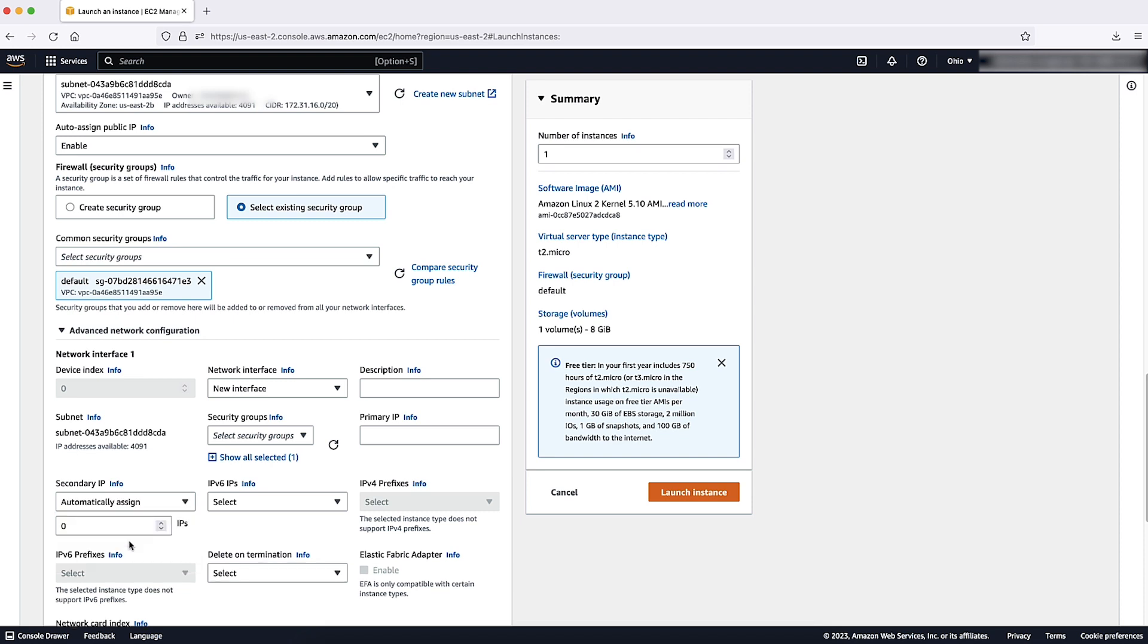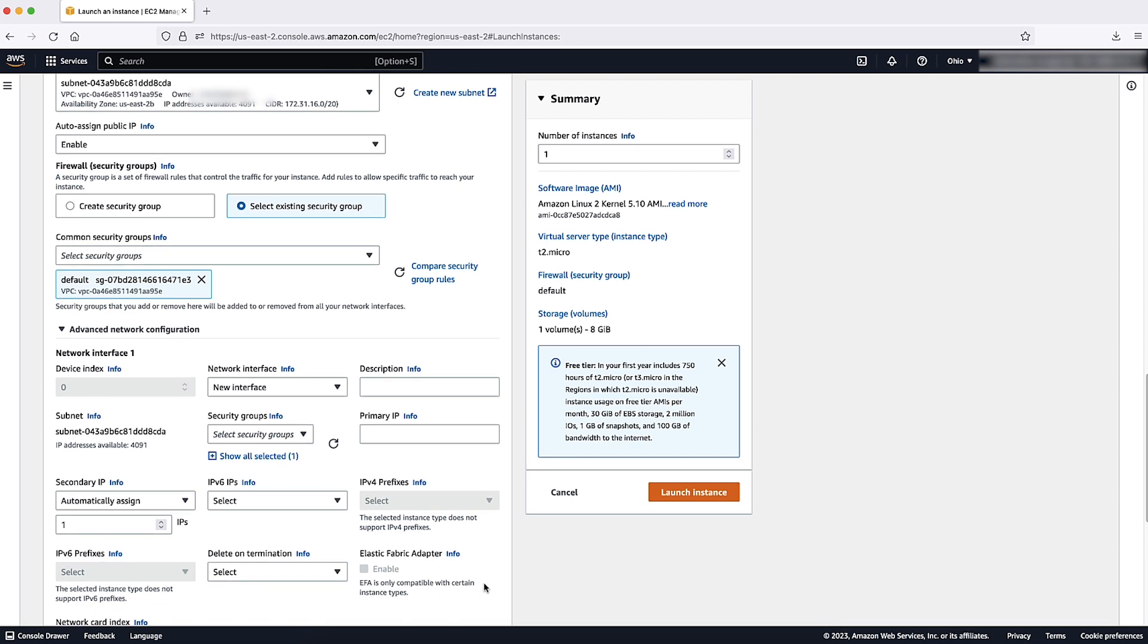Now, let us select automatically assign to let Amazon EC2 choose one for you and then enter a value to indicate the number of IP addresses to add, or you can choose manually assign and then enter a custom private IP address.